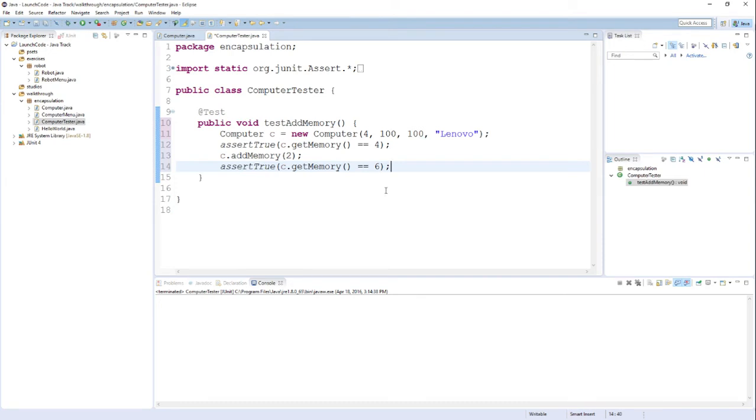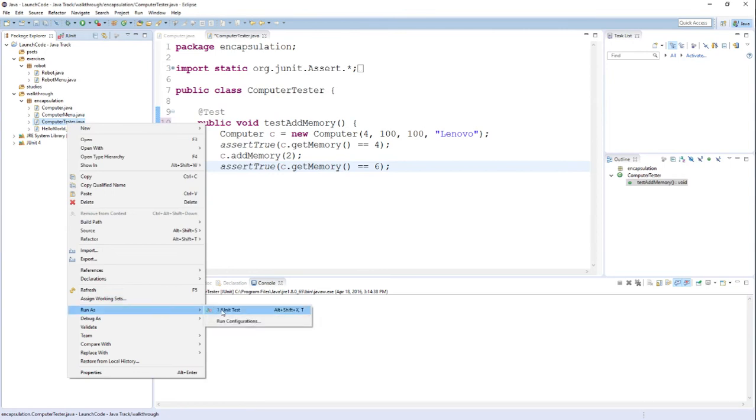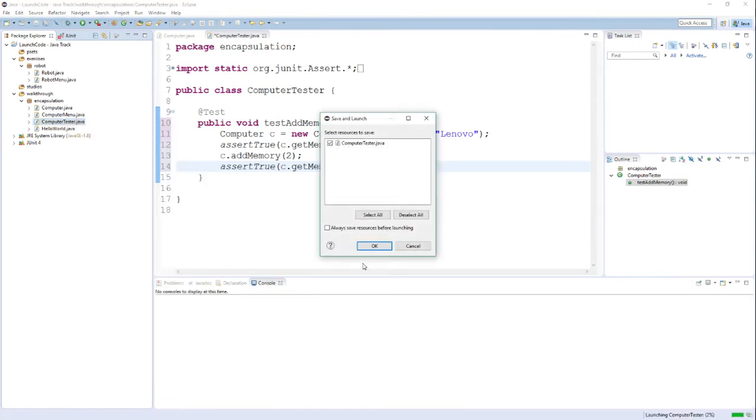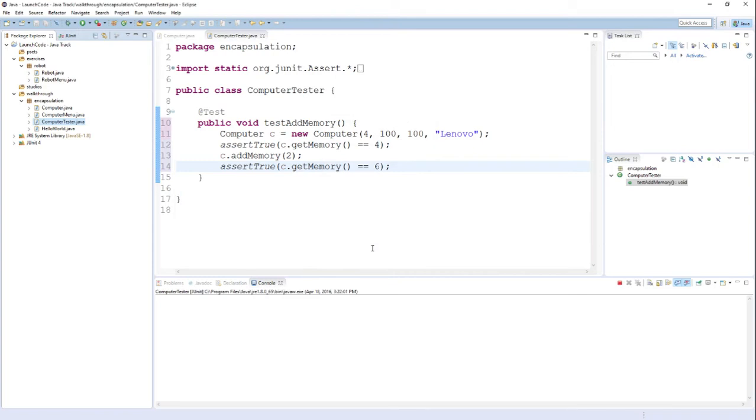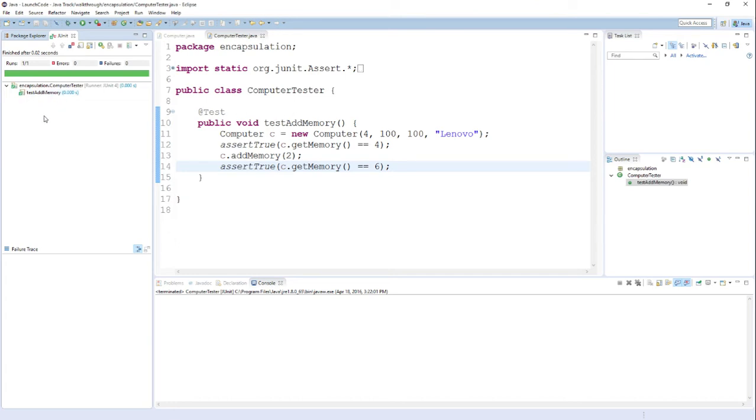Now in order to run this test, we can actually run it much the same way that we run our Java programs. I right-click the file and go down to Run As and select JUnit Test. And you can see over here, this green bar is a good thing. That means our test succeeded. And I can actually expand this to see the test itself, testAddMemory. That's the name of the test that we wrote. And there's a little green checkbox, which means that the test was successful.